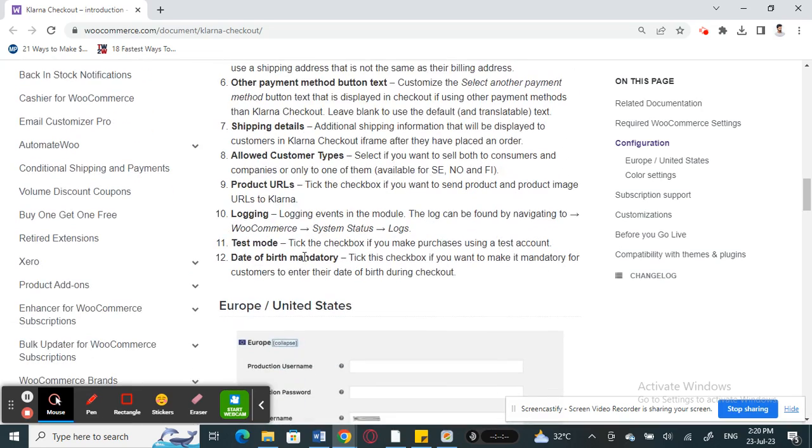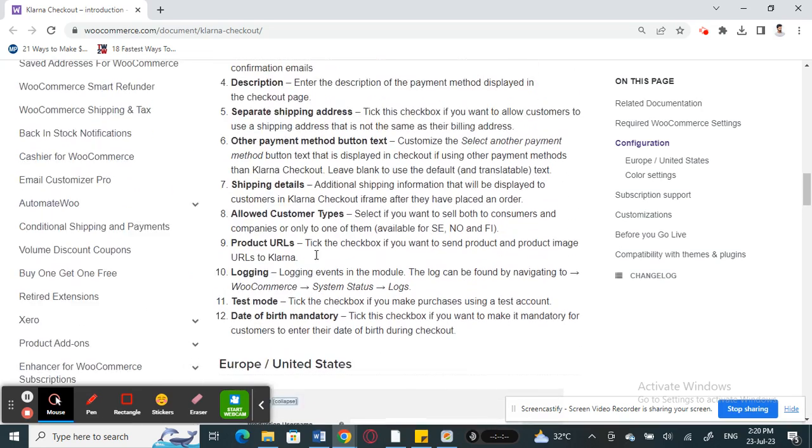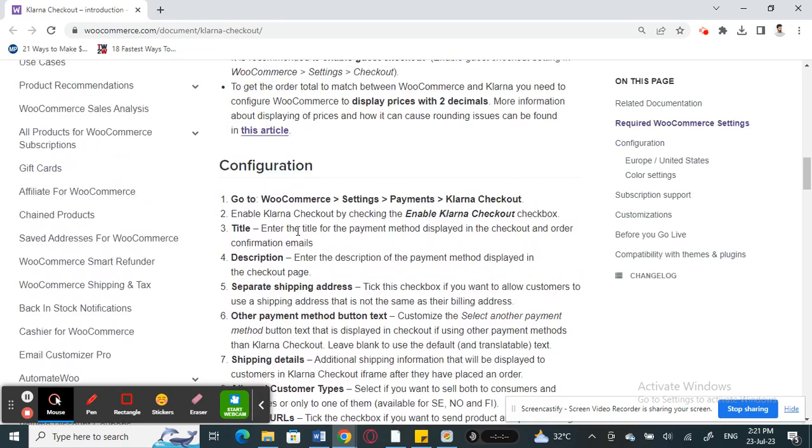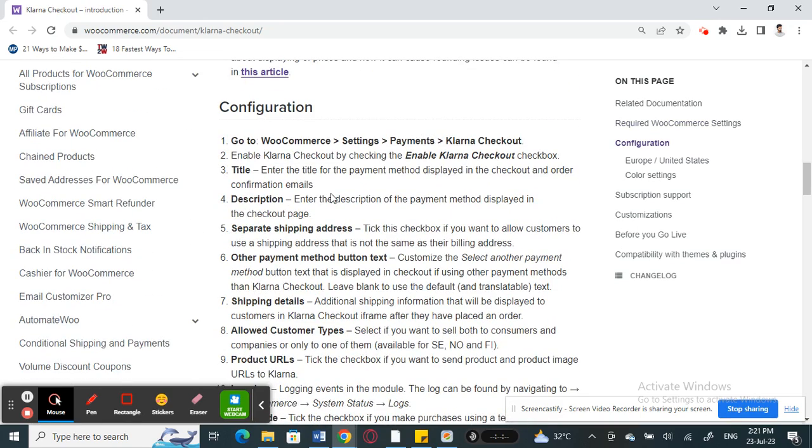Once you're done, that's it. You can just save it and your Klarna Checkout will be added to your site. It's pretty straightforward if you already have your site ready and everything.